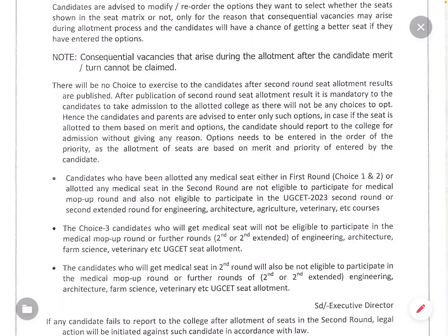You can rearrange the option entries. Options need to be entered in the order of priority. Priority needs to be entered carefully: Priority 1, Priority 2, Priority 3, Priority 4, and so on.